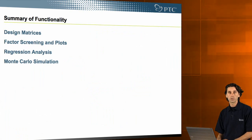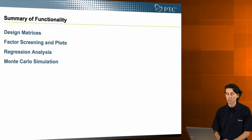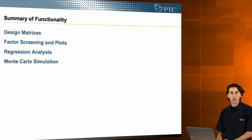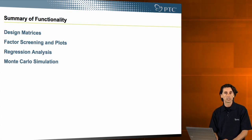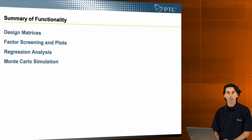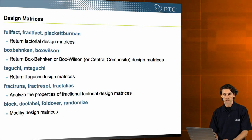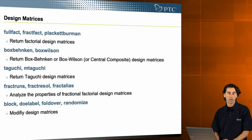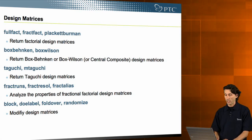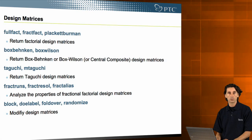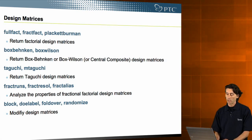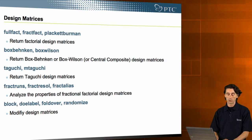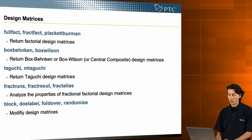There are four major areas that MatCAD 15 covers: design matrices, factor screening and plots, regression analysis, and Monte Carlo simulation. In each of these areas, there is a ton of functionality, over about 30 different functions that all fit together, as well as fit nicely together with the rest of MatCAD functionality to support design of experiments methodology.